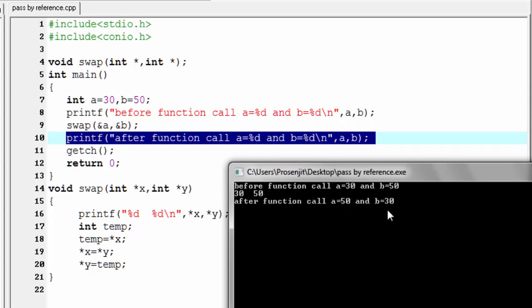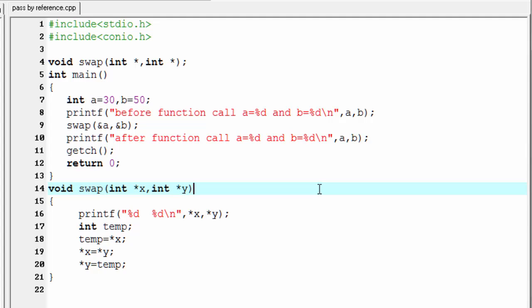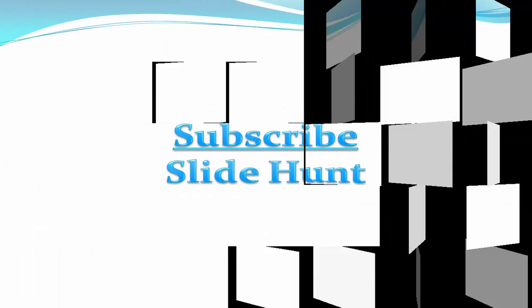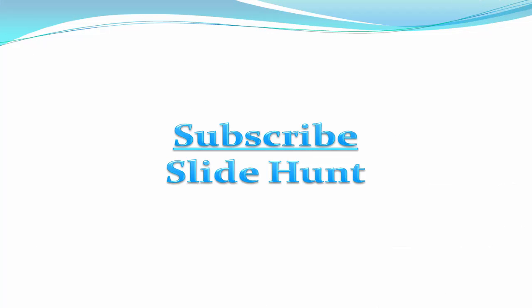It then prints 'after function call' a equal to 50 and b equal to 30, because the value has changed in the swap function and the change is reflected in the main function also. The last thing I must say: using pass by value we can return only one value at a time, but using pass by reference we can return more than one value at a time. This is the advantage of pass by reference over pass by value. Hope you understand — see you in the next tutorial, thank you for watching.